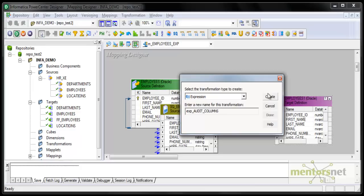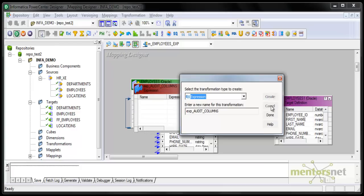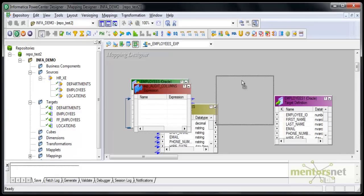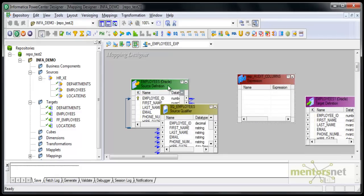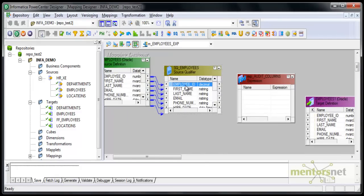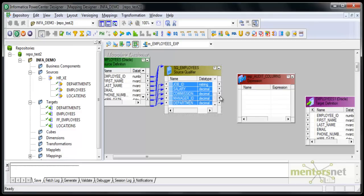This means I am adding some audit columns, like insert date, into the target table. I will also add a session name which identifies the session populating and loading this target table. For that, I need to first collect and get that information in the expression transformation.